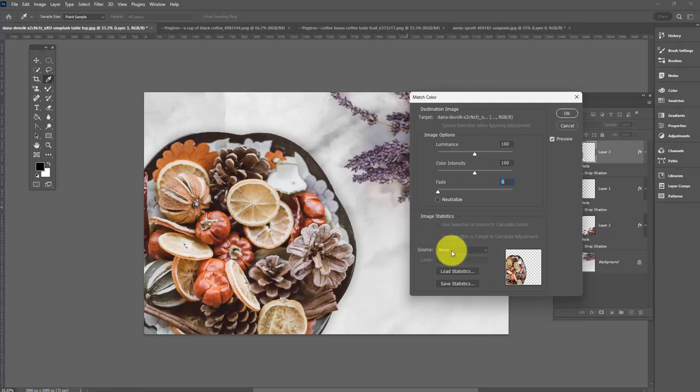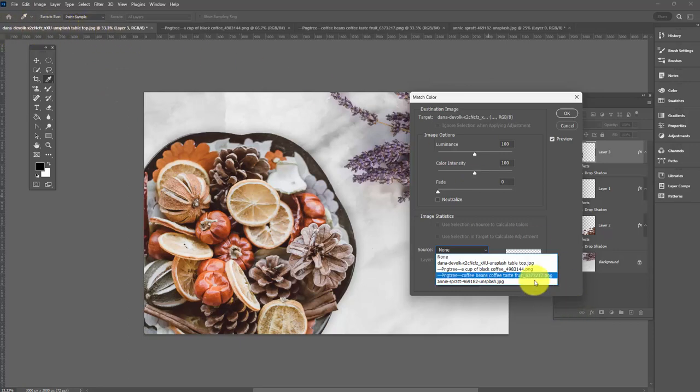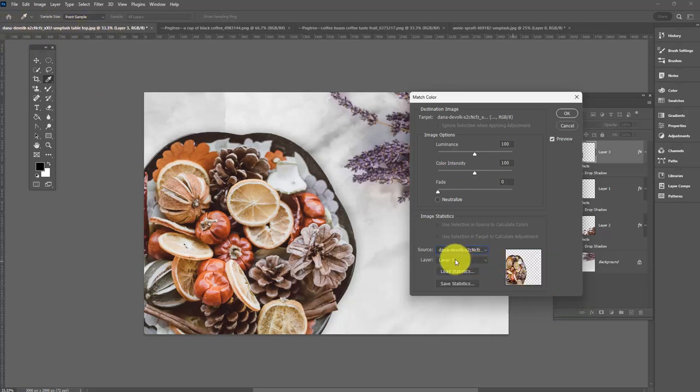Match Color is a way we can borrow the colors from the background here and use them to add a less orange tone to this element here. So we're concerned here with the source. We need to find the source we're going to borrow from. The source we're going to borrow from, I'm looking up here, is the tabletop image. So here it is here. This is the one I'm going to borrow from. That's the current image we're working on.